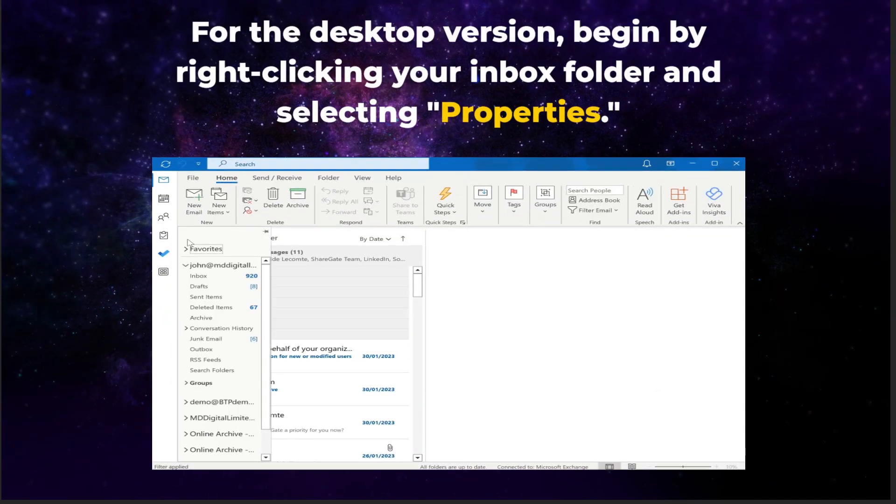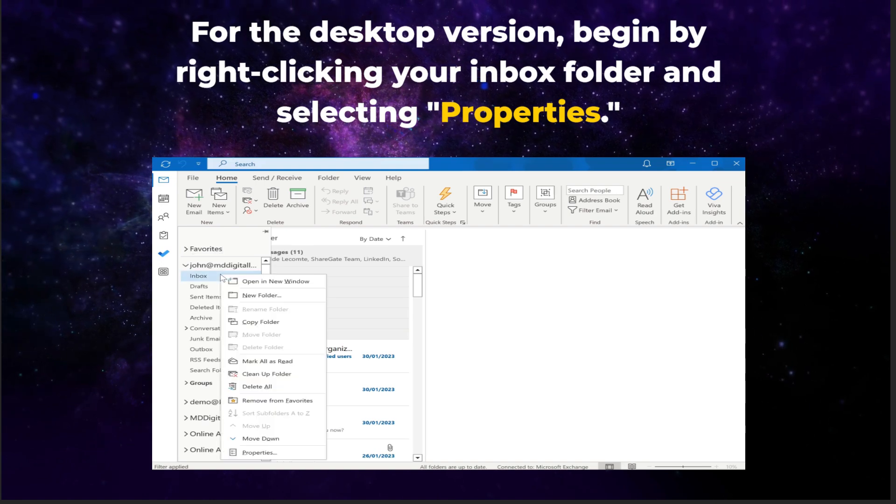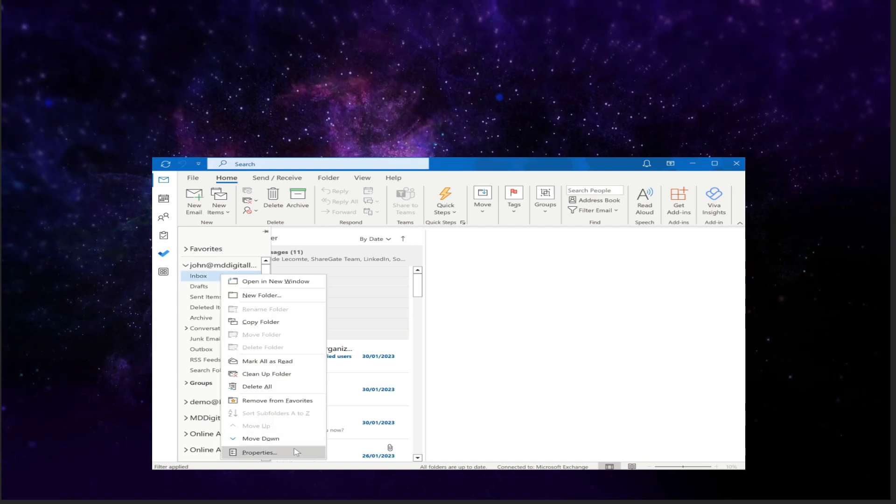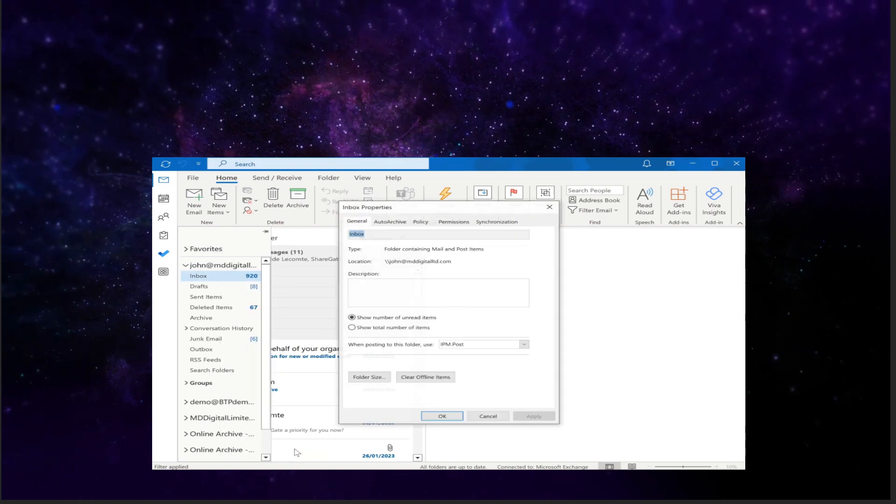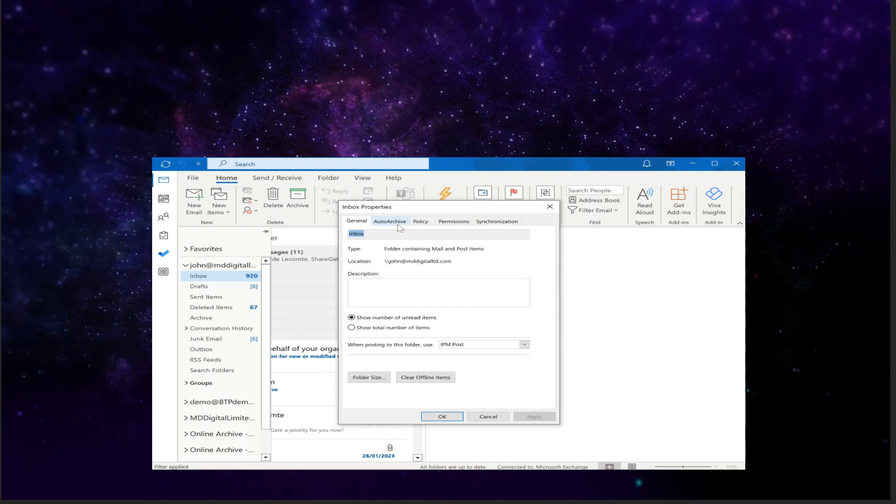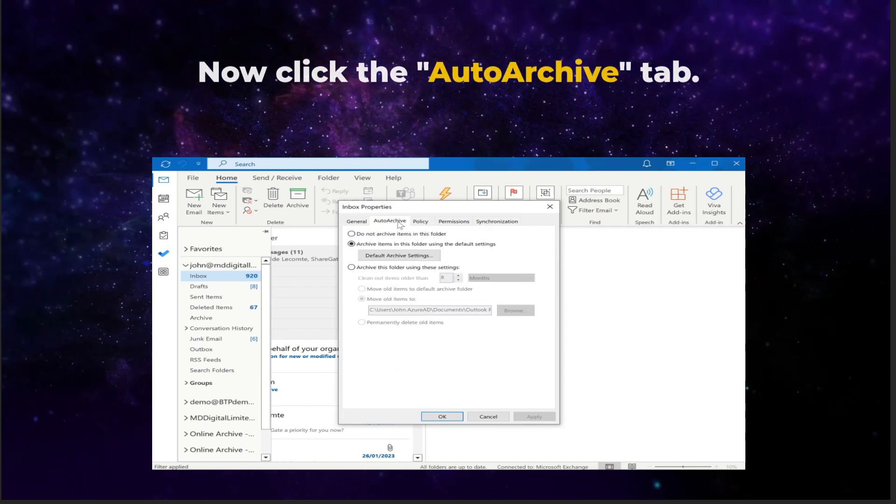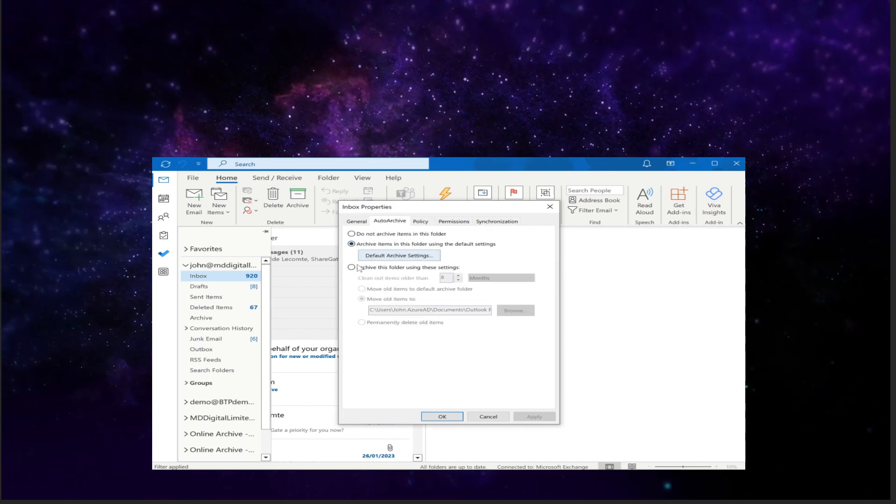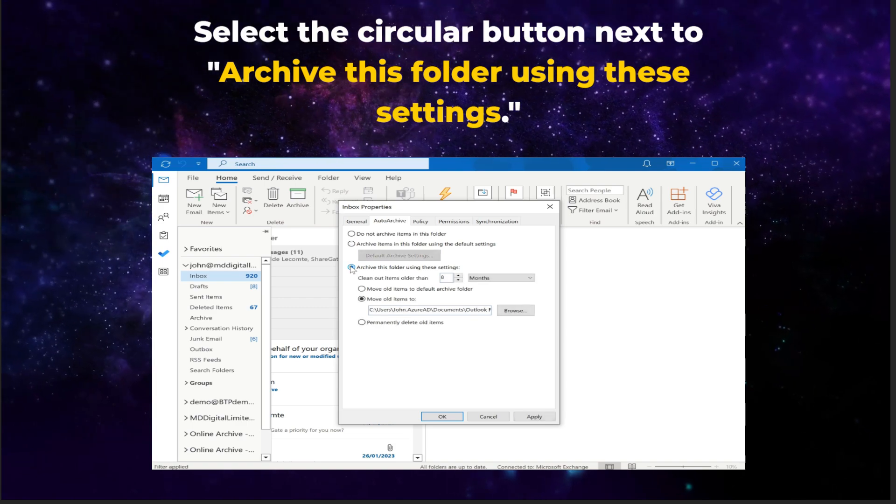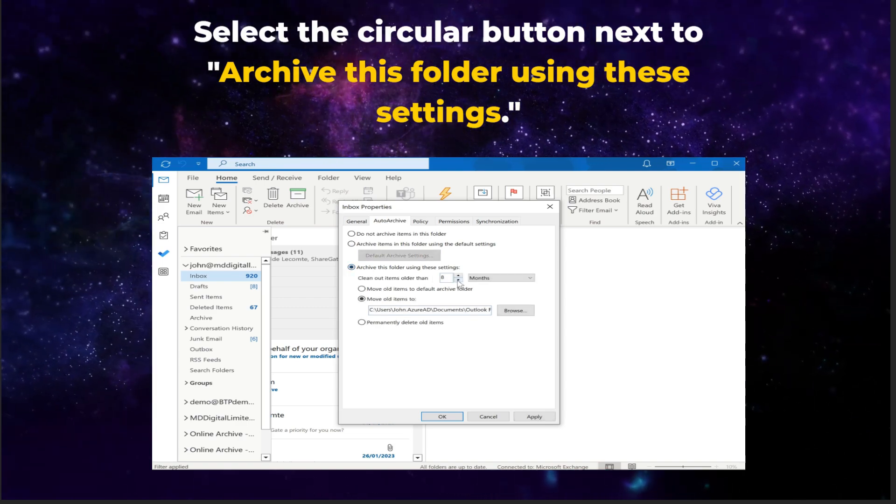For the desktop version, begin by right-clicking your Inbox folder and selecting Properties. Now click the Auto Archive tab. Select the circular button next to Archive this folder using these settings.